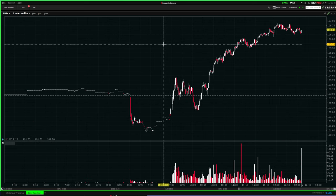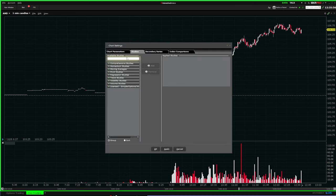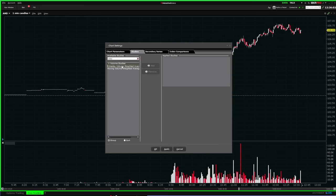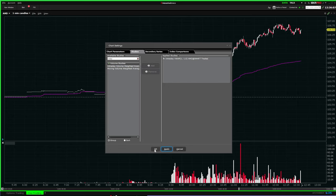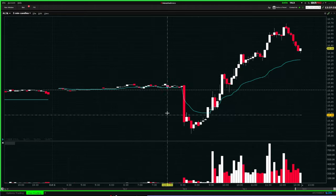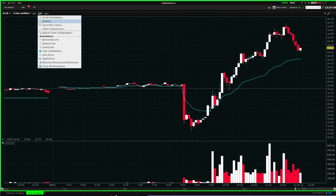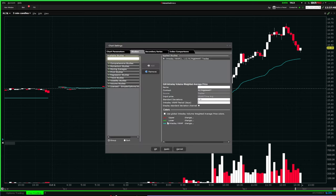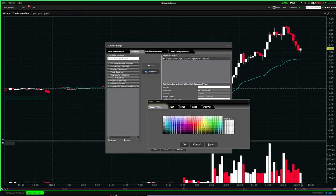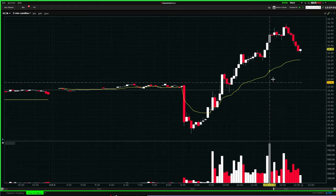Now if you want to add an indicator, go into 'Edit,' then 'Study,' and type in the study you want. I personally like to have VWAP on my charts — it's going to be 'Intraday Volume Weighted Average' — then just apply. If you want to change the color, go into 'Edit,' then 'Studies,' select the VWAP, click to change it, and if you'd like it yellow instead of purple or blue, just do that, click OK, and it's fully done.